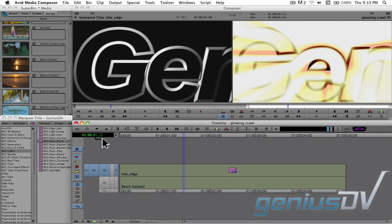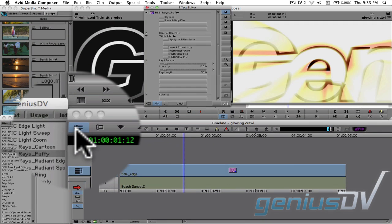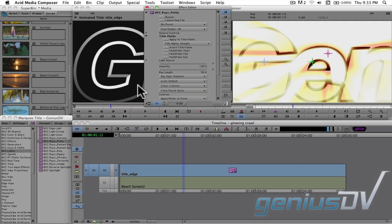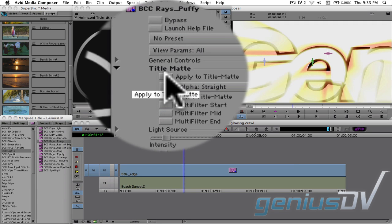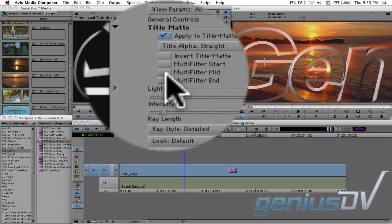Then click on the Effect Mode icon. Within the Effect Editor window, find the Title Matte category and activate Apply to Title Matte option.